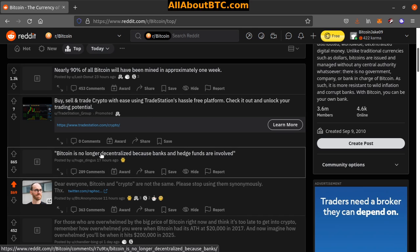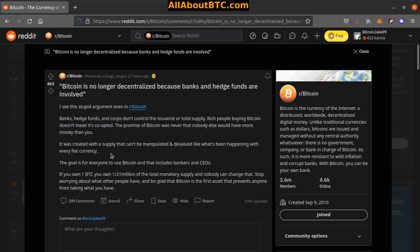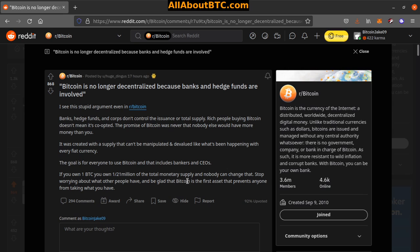Number two: Bitcoin is no longer decentralized because banks and hedge funds are involved. I see this stupid argument even in r/Bitcoin. Banks, hedge funds, corps don't control the issuance or total supply. Rich people buying Bitcoin doesn't mean it's co-opted. The promise of Bitcoin was never that nobody else would have more money than you. It was created with a supply that can't be manipulated and devalued like what's happening with every fiat currency. If you own one Bitcoin, you own one 21-millionth of the total monetary supply and nobody can change that. Stop worrying about what other people have and be glad that Bitcoin is the first asset that prevents anyone from taking what you have. Yeah, some facts there.